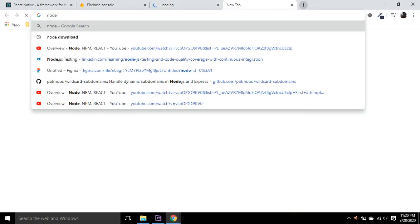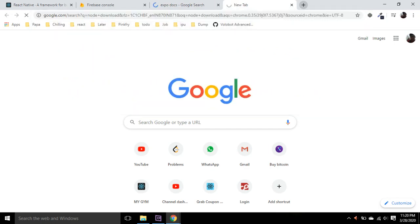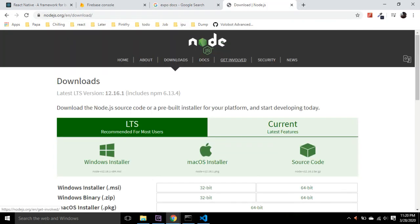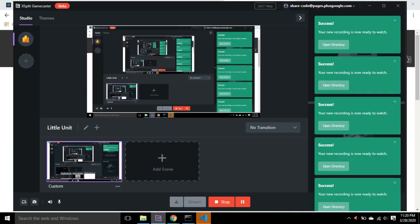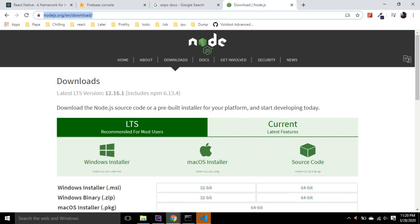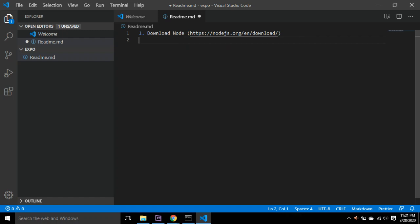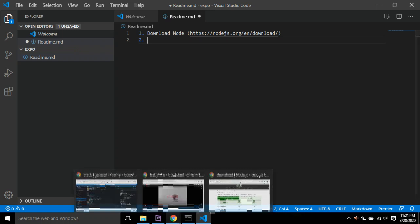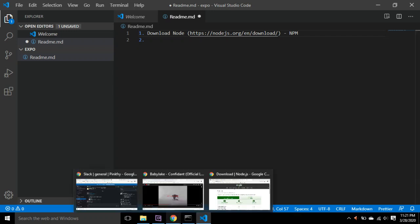First, you will need Node, which should be installed on your computers. I have already installed it. You can download Node from here. You can find this doc in the link below, and you can find all the code and download Node on your system. It is used to run JavaScript basically, so React runs on JavaScript. Once you have Node installed, Node comes with an npm package manager pre-installed.